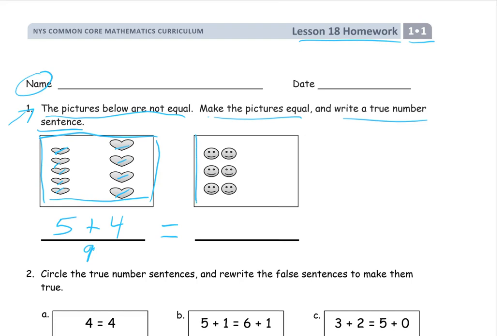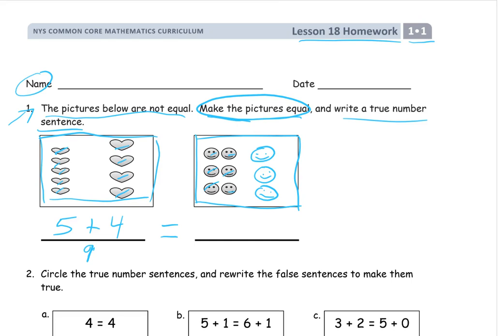Now I look at the other box — this other box is going to have to have 9 of whatever it has in it. It's got smiley faces. So we've got 1, 2, 3, 4, 5, 6 smiley faces. We need it to have 9, so I'm making the pictures equal. You have to draw this part: 7, 8, 9. So we have 6 smiley faces, and then there's plus the 3 more that I drew, which came to 9 smiley faces. Now we have a true number sentence: 5 plus 4 on the left equals 9, and 6 plus 3 on the right is also 9. So 9 equals 9. We're done.